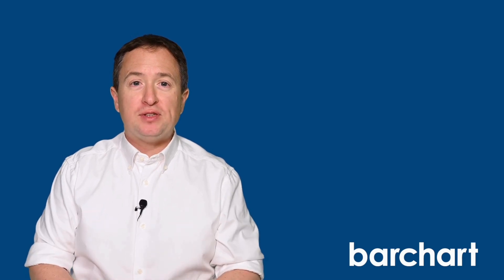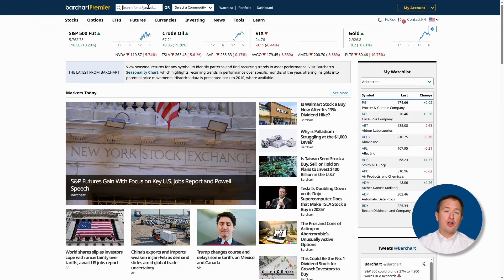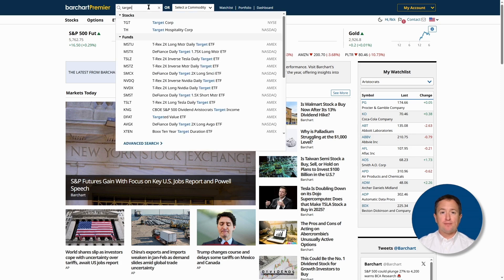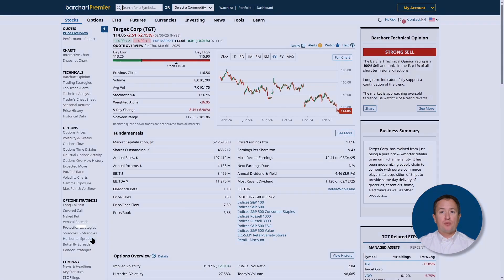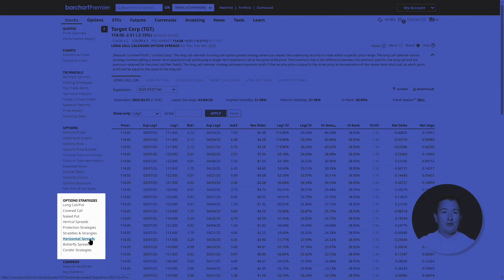So that's screening the entire market for potential long call diagonals. But what if you have a specific stock or ETF in mind? That's also easy. First, go to barchart.com and search for the asset using the search bar — for example, let's search Target. Once on the stock's profile page, navigate to the left and look for horizontal spreads, then click on the long call diagonal tab and you'll see some default search results.